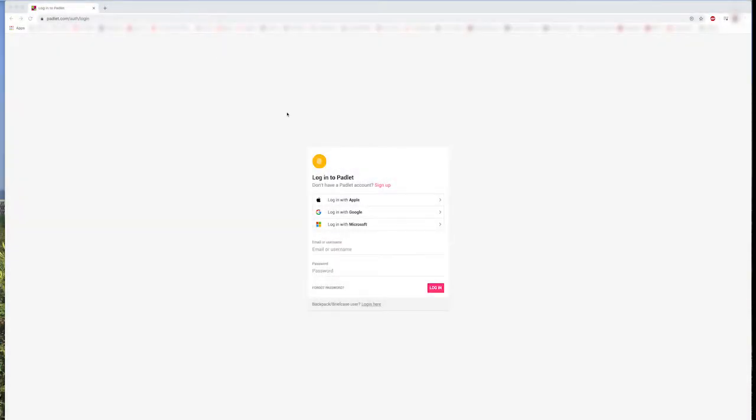Hello, and welcome to today's lesson about using Padlet. Padlet is a website that students can use to share their work with the teacher and other students in the class.